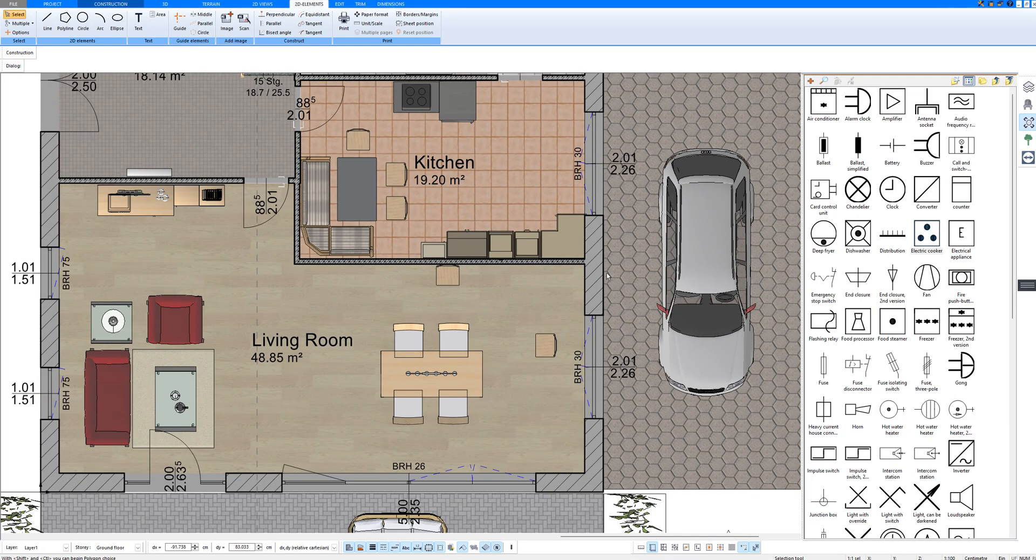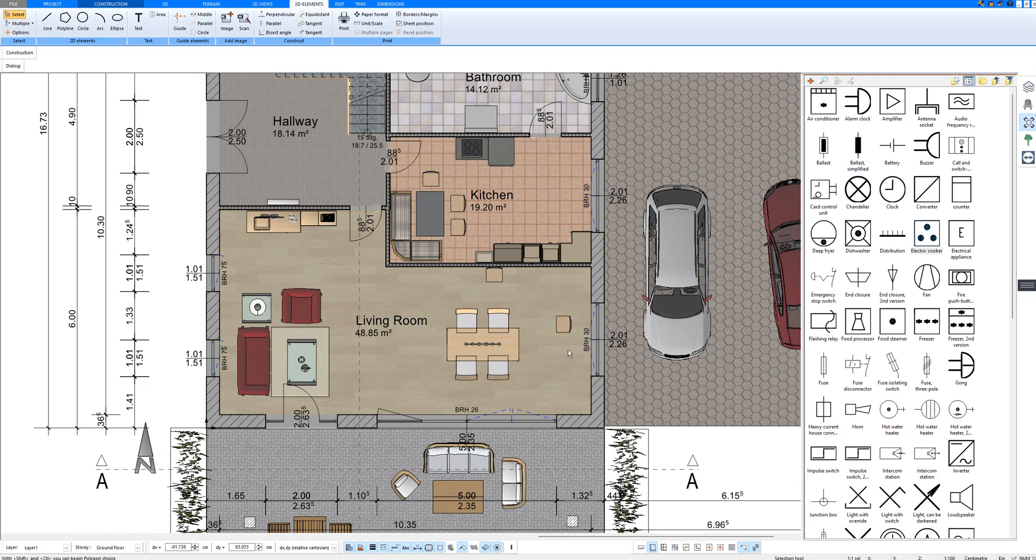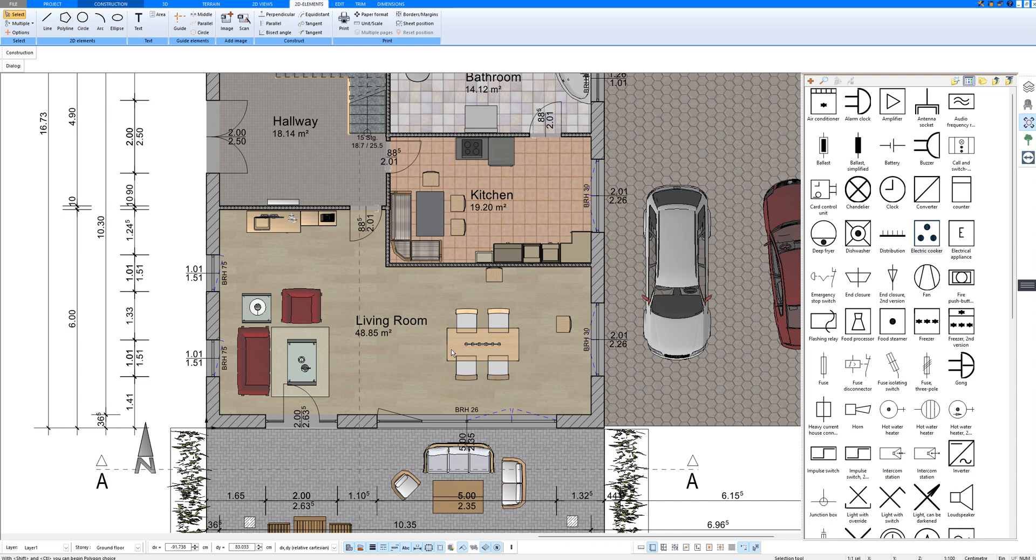In this video, I show how to do the electrical planning using the software. You can do the electrical planning with two-dimensional symbols in two-dimensional mode, and you can also plan three-dimensional objects.